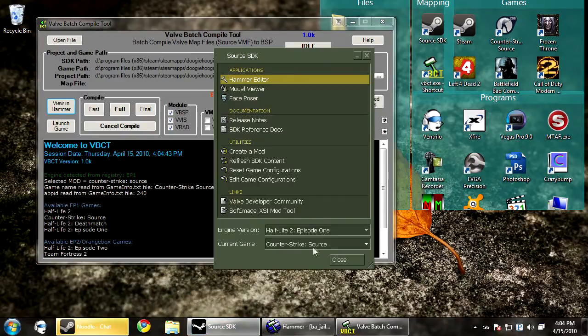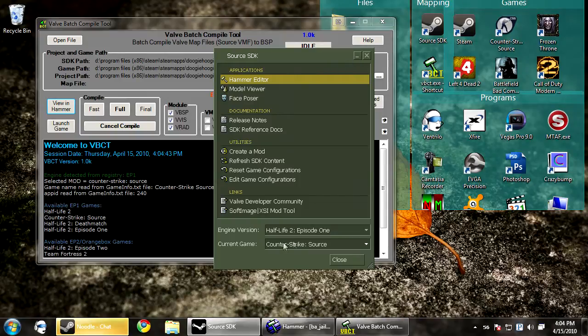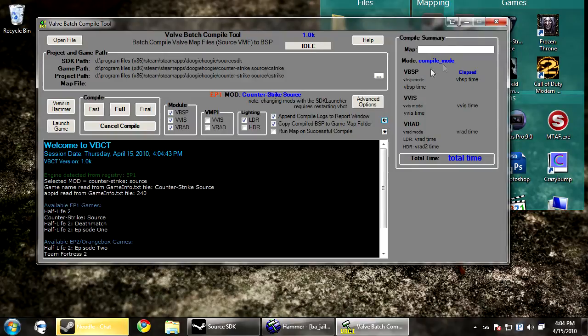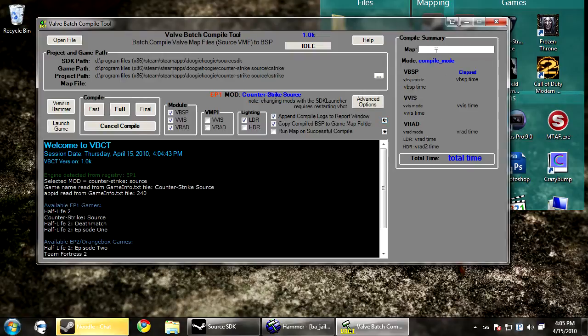It's pretty straightforward in what you use. If you have SDK open, it'll try to auto-detect what game you're using. And if you change the game configuration, you need to restart the compiler tool. You can hit this little arrow and it will show you how long that compile took. It's a really nice thing if you want to time yourself.